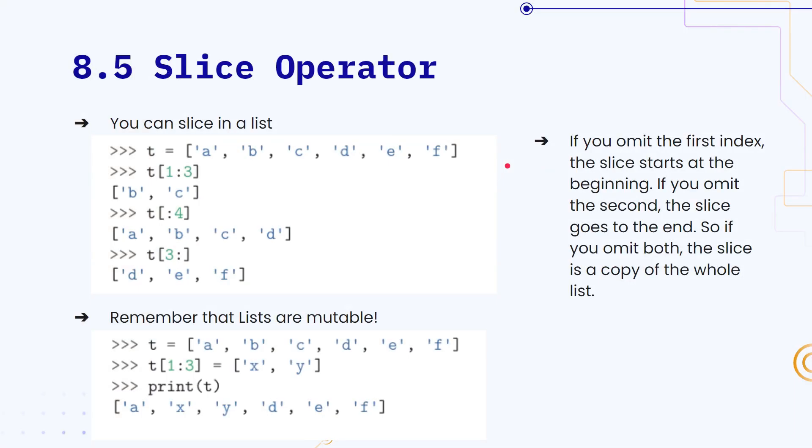If you remember from our previous lesson, we learned that we can slice strings to get a certain part of a string, and you can do the same thing with lists. So here we have a list T. You can slice from index one to index three, and three is exclusive, which is why we get B, C.